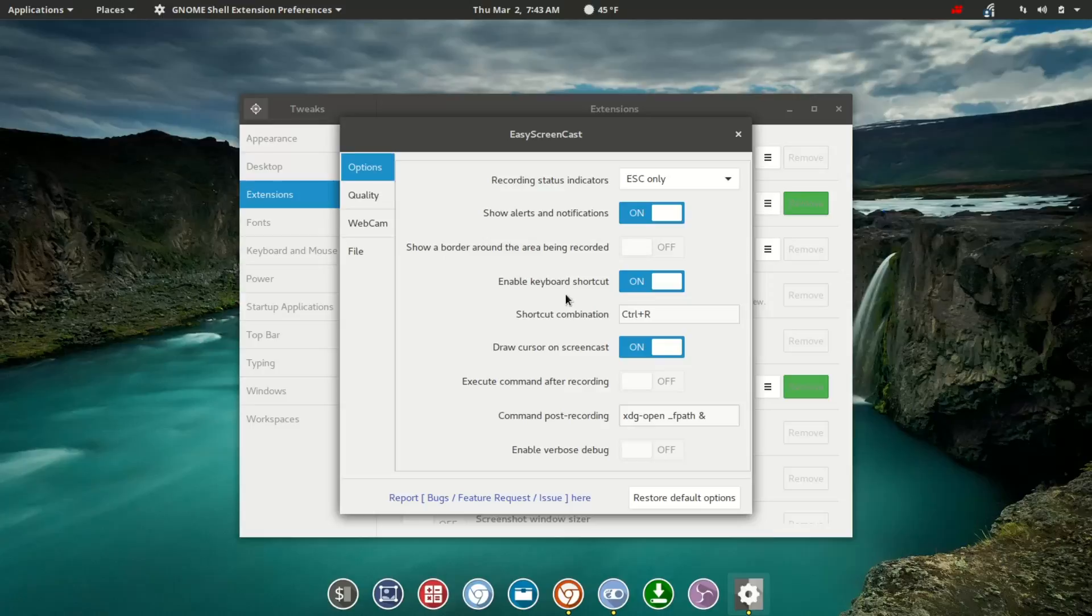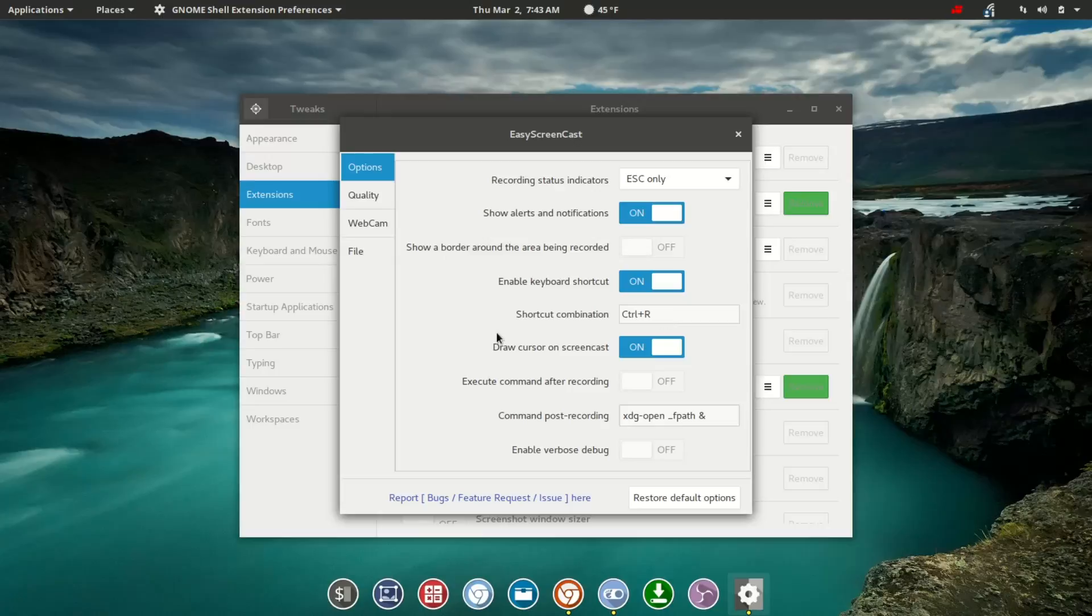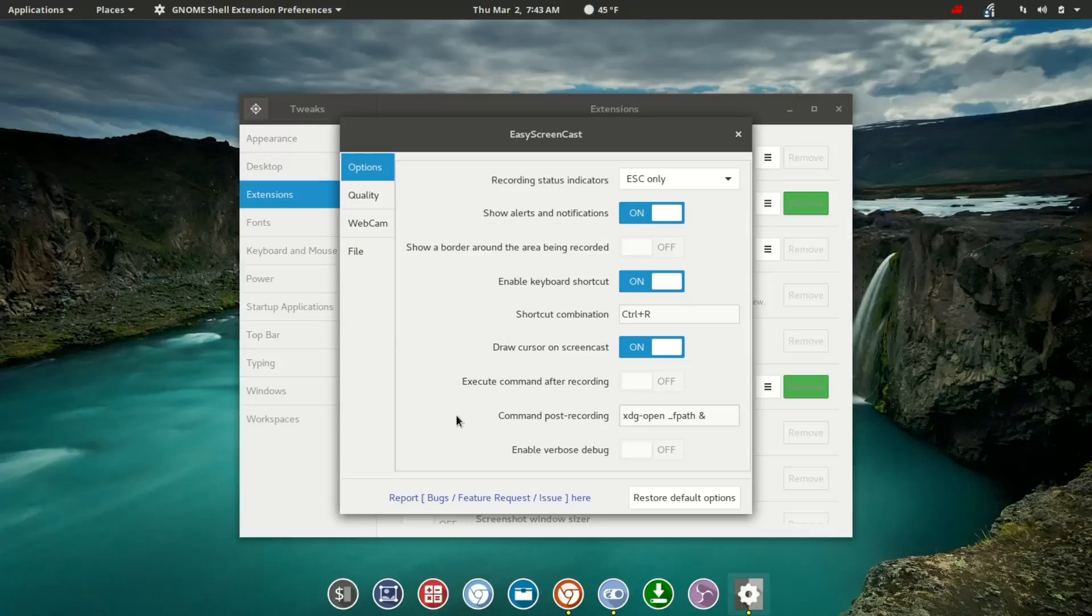Enable keyboard shortcuts, which I always use, and you can set up that combination. Draw cursor on Screencast so you can see the mouse cursor. And then you have options for executing a command after the recording, maybe you wanted to change the path or something like that. And last but not least, on the main options page, you've got Enable Verbose Debug.